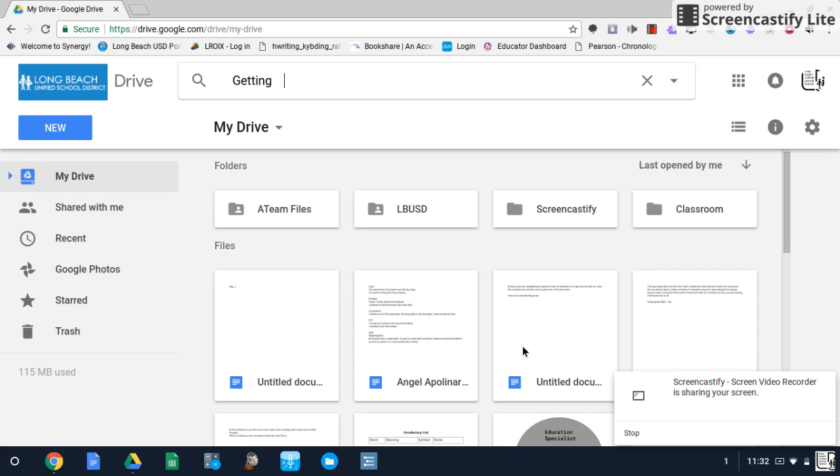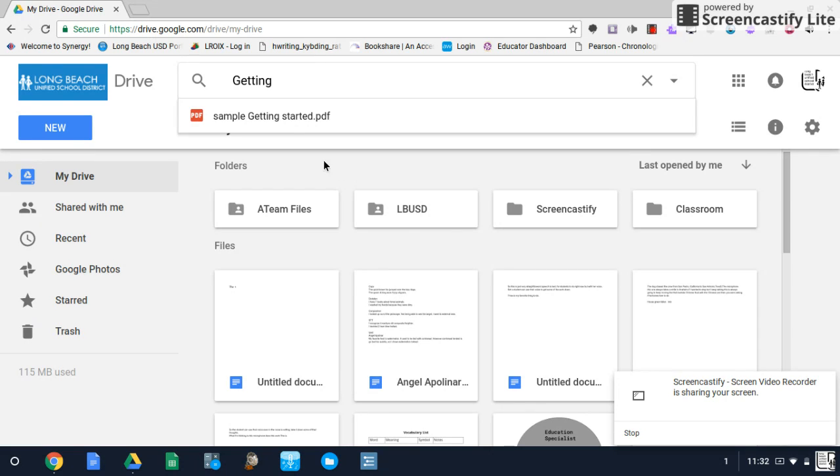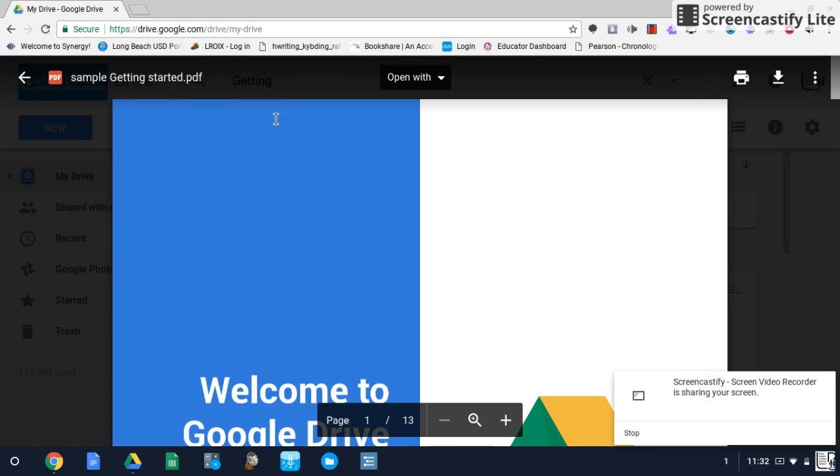Now once you have the PDF document in your Drive, this is how you access and use DocHub. I'm in my Drive here. I already have a PDF that I'd like to use. You simply click on that.